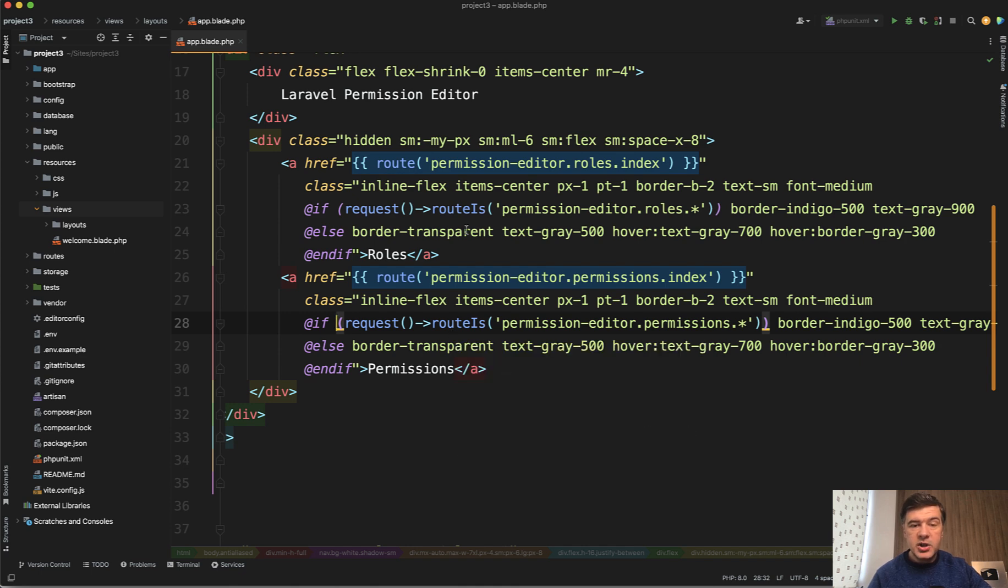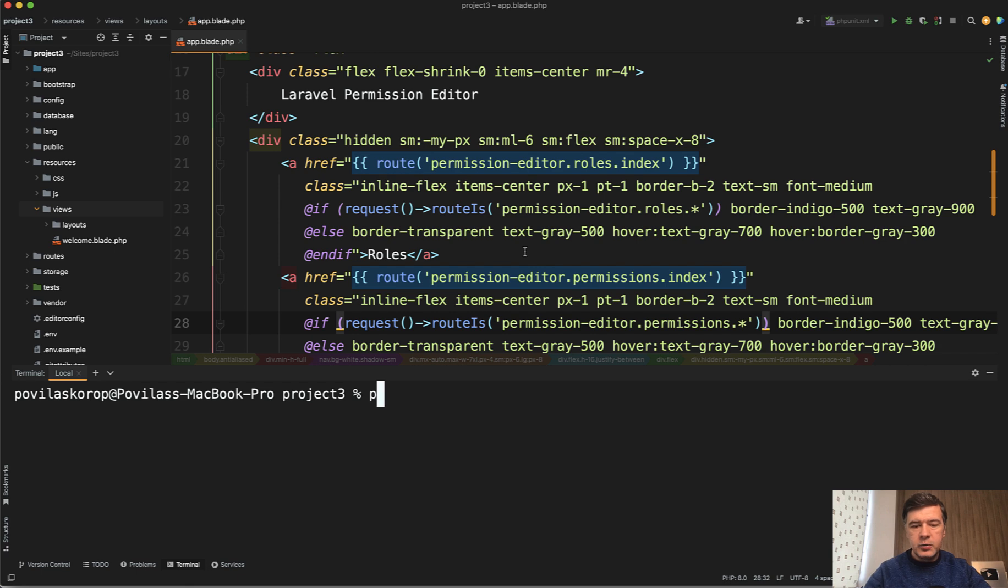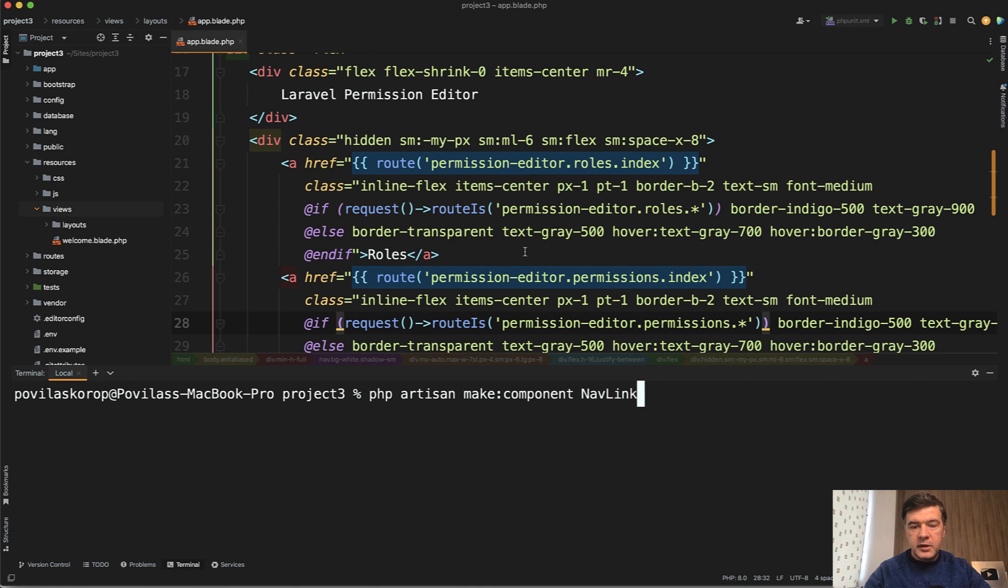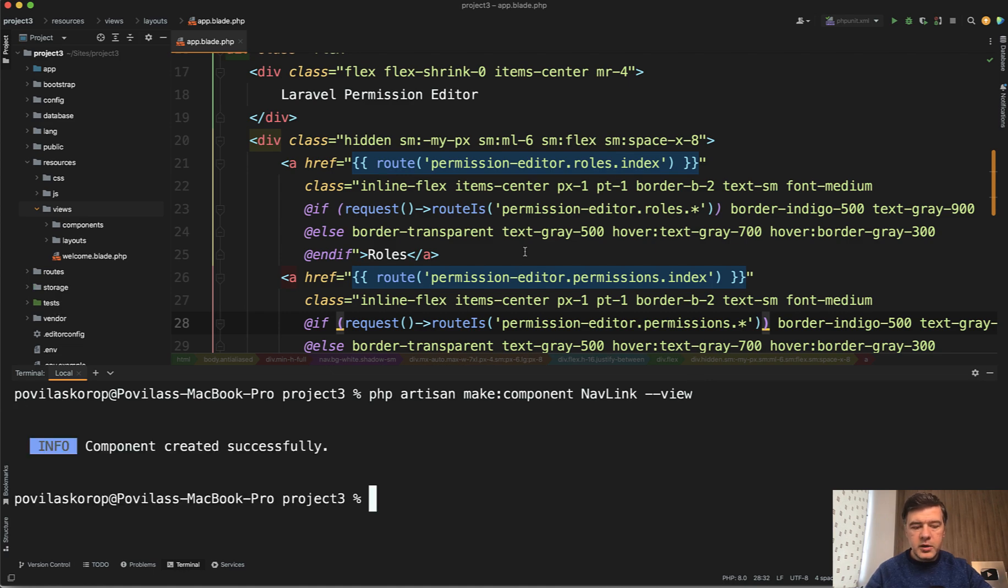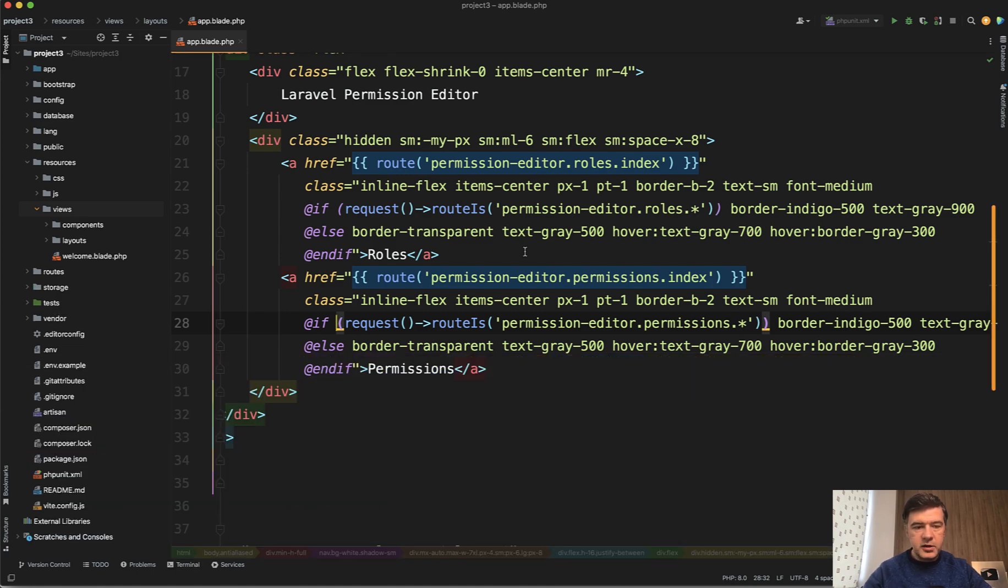So first let's generate the component which will be our navigation link. We can do that with the command php artisan make component, let's call it nav link, and provide that it's just the view component so it won't have blade class. View component created successfully.